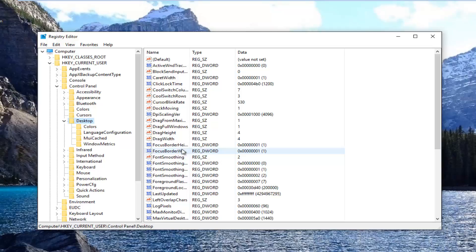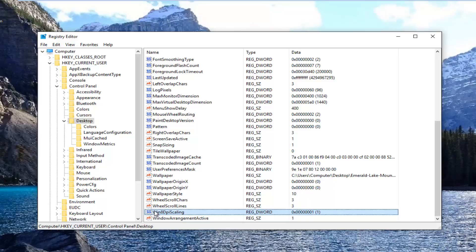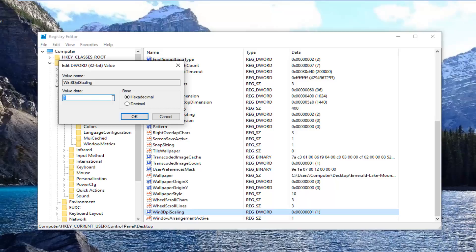You want to scroll down on this list until you get to something that says Win8DPIScaling, right here. You want to right-click on it and then left-click on Modify.